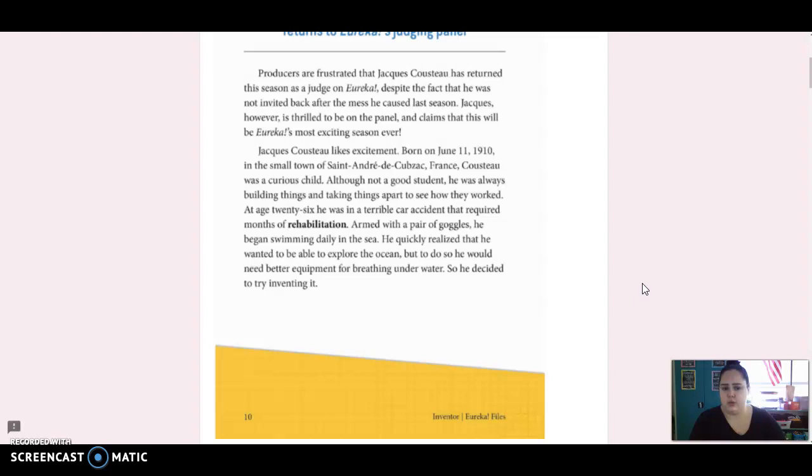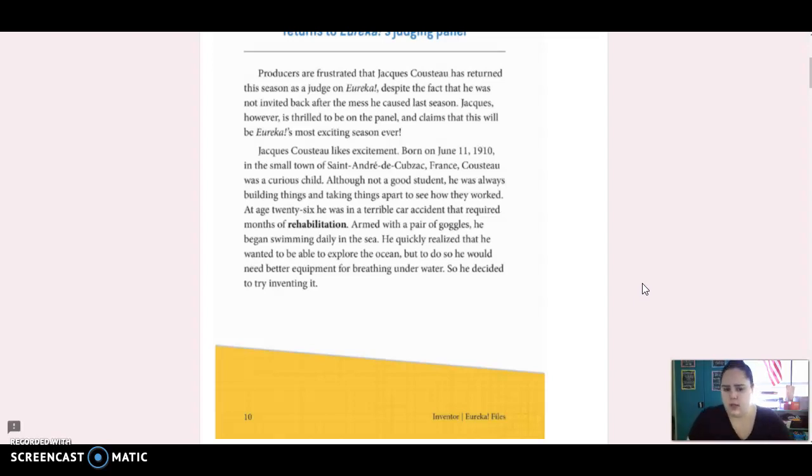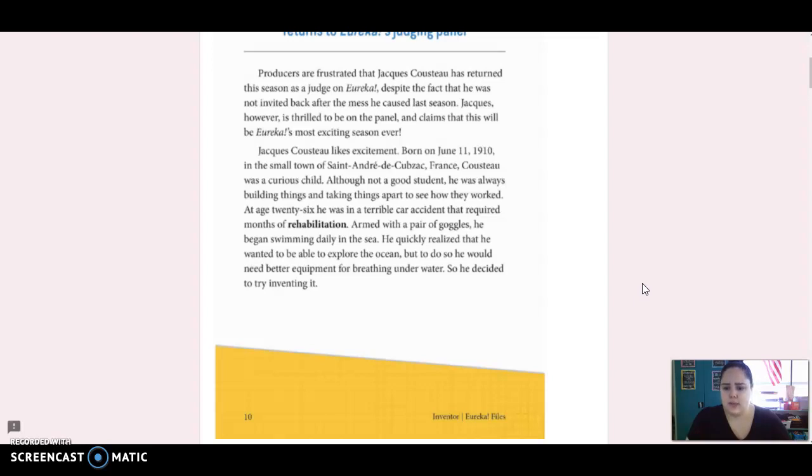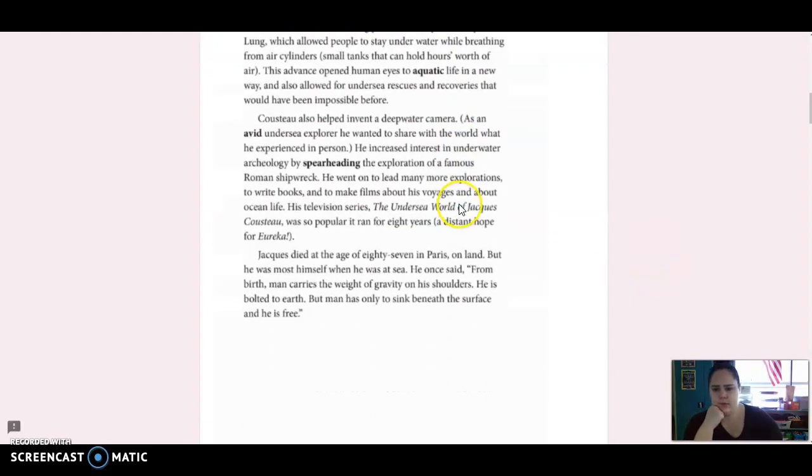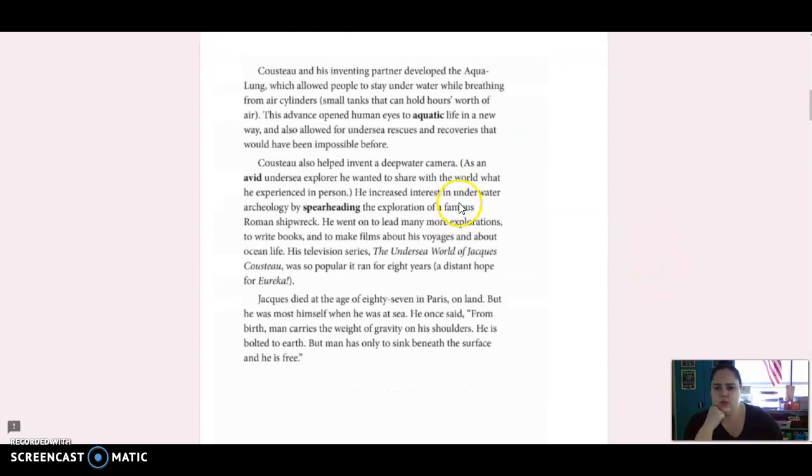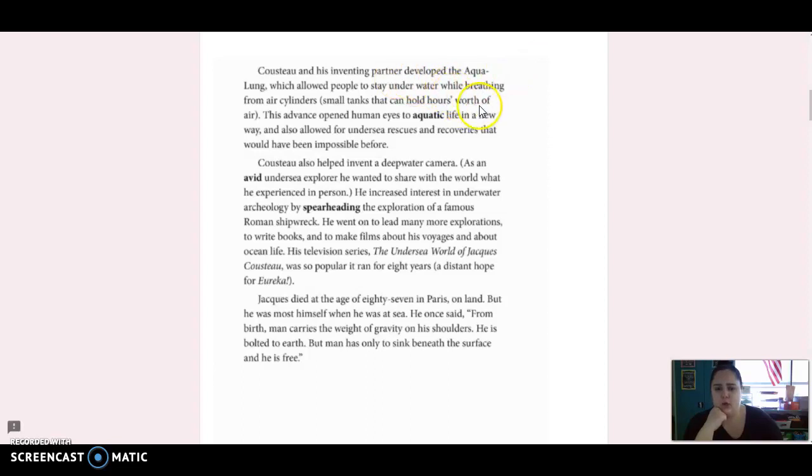Born on June 11, 1910, in the small town of Saint-André-de-Coubzac, France, Cousteau is a curious child. Although not a good student, he was always building things and taking things apart to see how they worked. At age 26, he was in a terrible car accident that required months of rehabilitation. Armed with a pair of goggles, he began swimming daily in the sea. He quickly realized that he was able to explore the ocean, but to do so, he would need better equipment for breathing underwater, so he decided to try inventing it. Cousteau and his inventing partner developed the Aqualung, which allowed people to stay underwater while breathing from air cylinders. Small tanks that can hold hours' worth of air.